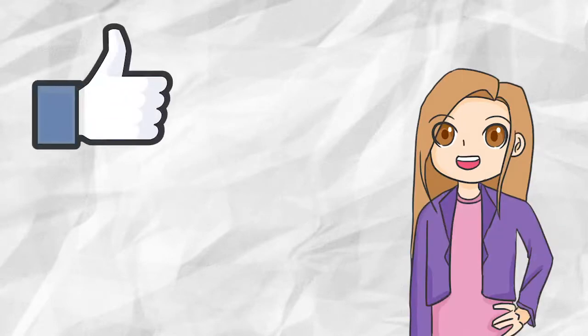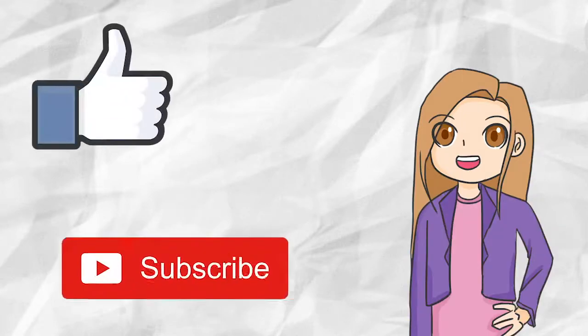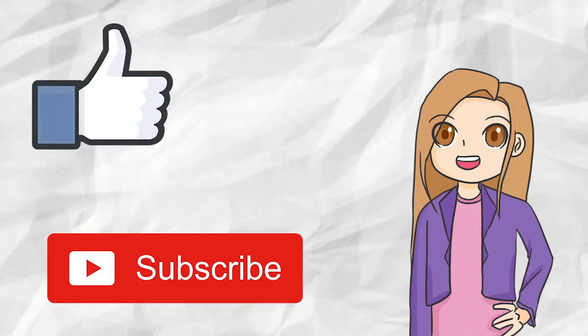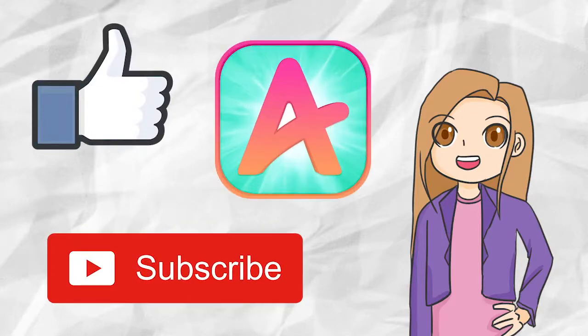Also, be sure to like, comment, subscribe, and check out the Star vs. the Forces of Evil Amino group. We hope you enjoyed the video.